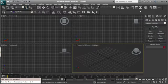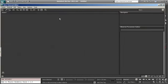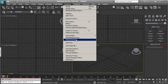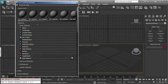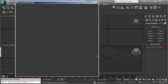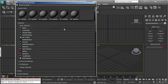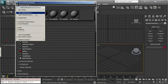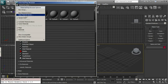In 3ds Max 2011, things are different because we have the new material editor, the Slate Material Editor, and the new material browser. Let's call the material map browser — we have this new version, which is maybe better for a lot of things, but the problem is that we have the possibility just to open or to create a new material library, and there's no way to save the material library from there.